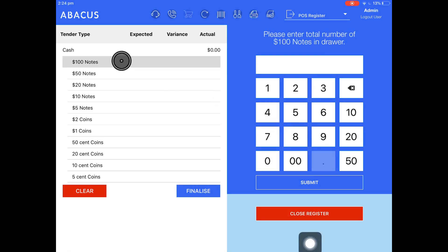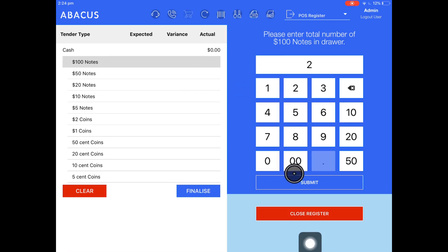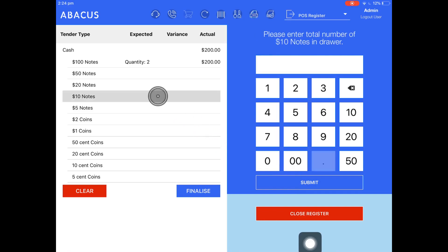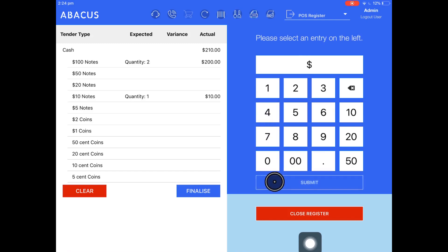We're going to go from top to bottom and count everything in the register. First I'll start with the $100 notes. There's two of them in my register, so I'll submit those. That totals $200. Next I'll count the $10 notes. There's one of those. I'll submit that as well.